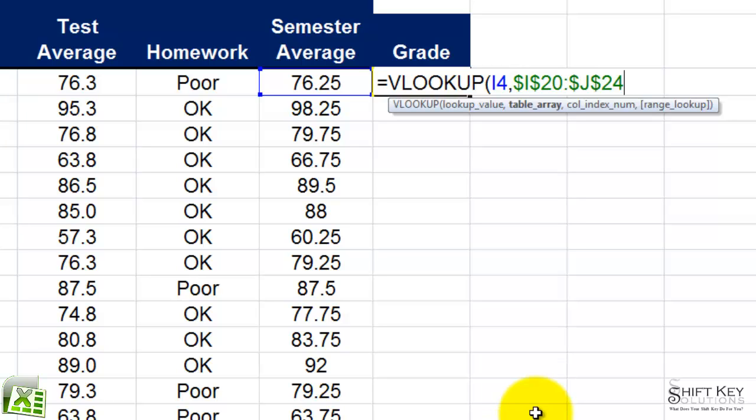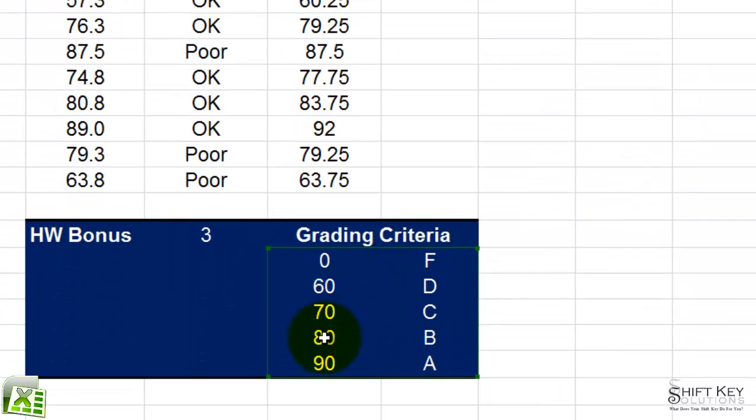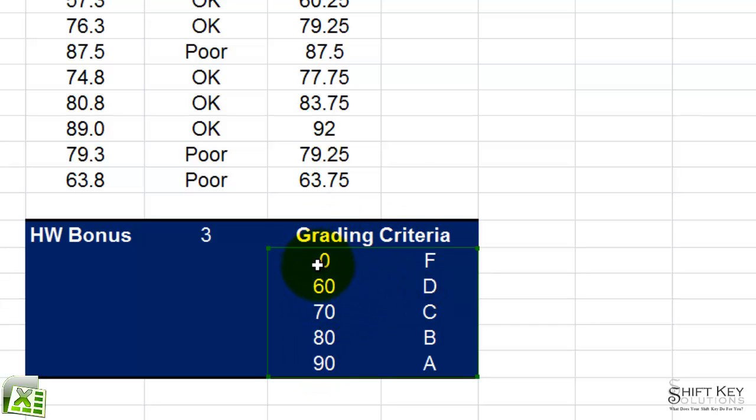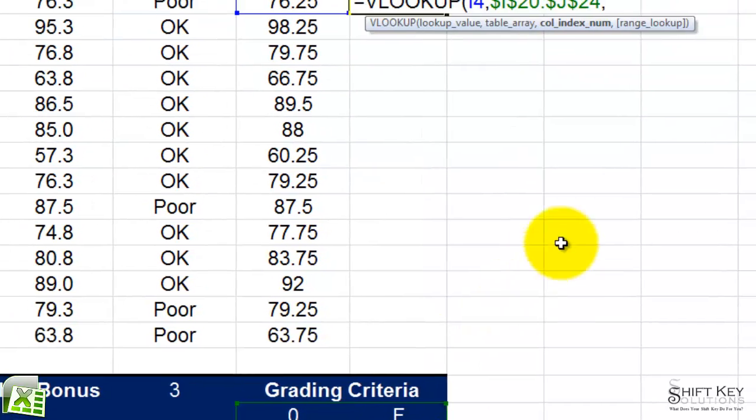At this point, I'm going to do comma. And now it says column index number. Well, it's asking me which column of information do I want to display here? Well, if I look at these two columns, it counts left to right. So, I'm going to say this is column one, and this is column two. So I want to display whatever is inside column two.